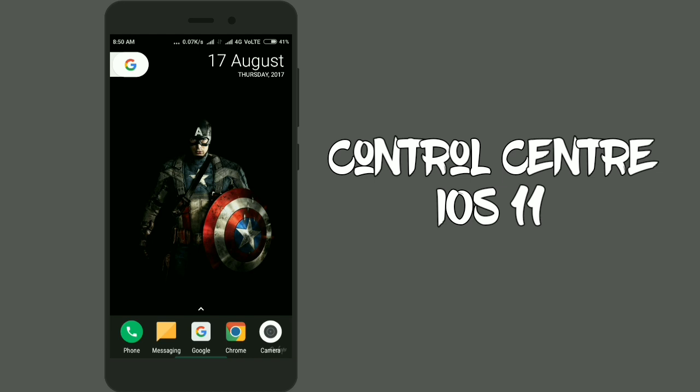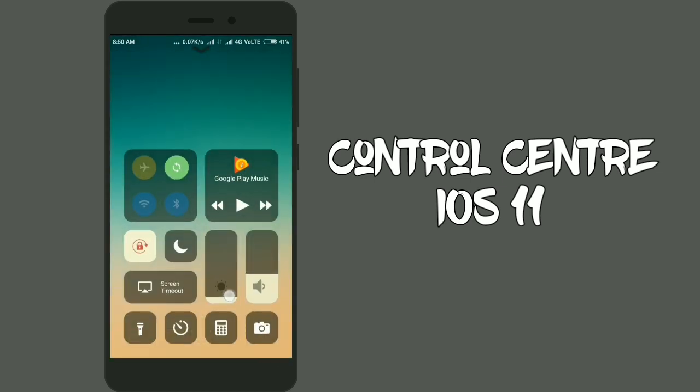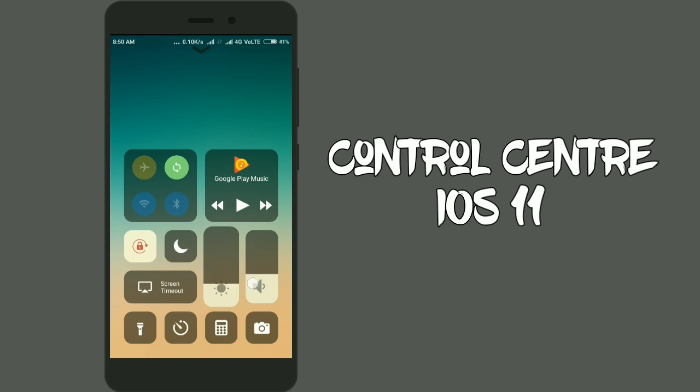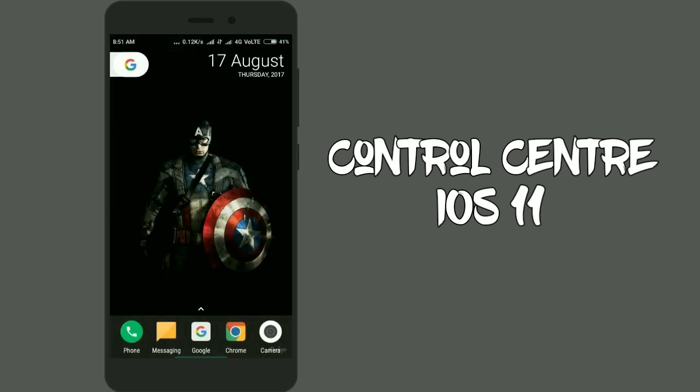I hope you enjoyed this video of the Control Center iOS 11 and how you can get it to your Android phone. Tell us in the comment section, did you like this app or not?